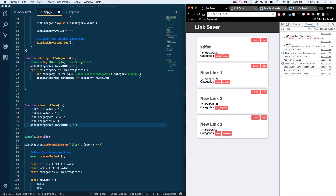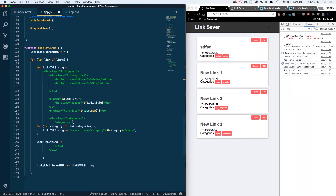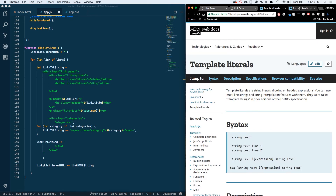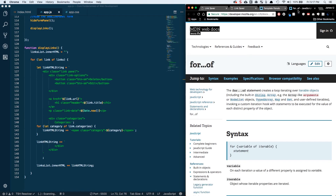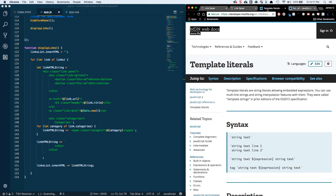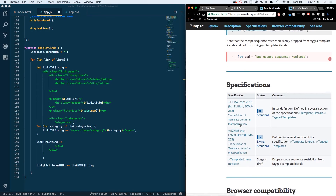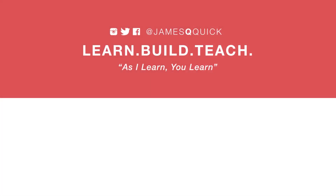We've done some really cool stuff in this video. I hope you see the power of ES6 template literals especially when you're doing big, heavy, complex strings — it makes it so much easier than concatenating strings, and it's pretty clean and a joy to work with. A couple of resources: check out MDN Web Docs for template literals and for...of. You can see this is ECMAScript 2015, so ES6 — these are cool new features you should be taking advantage of. That's going to do it for this video. In the next video we're going to work on adding and deleting functionality for our links.